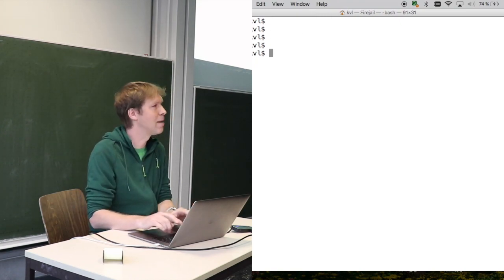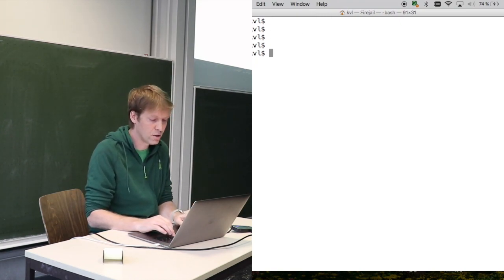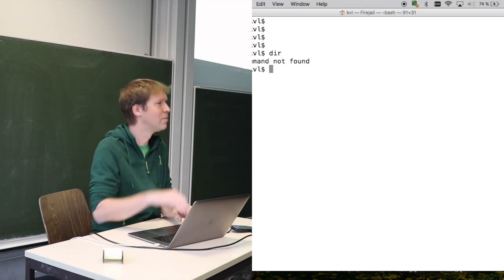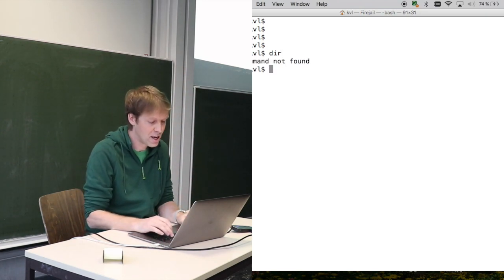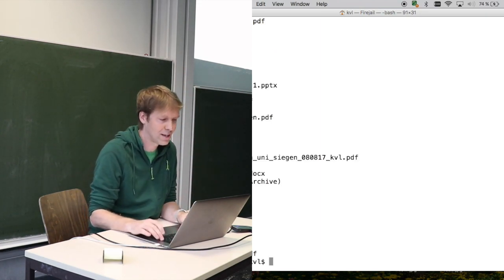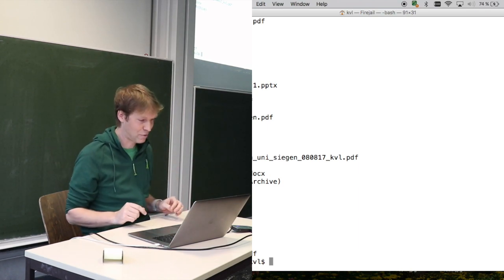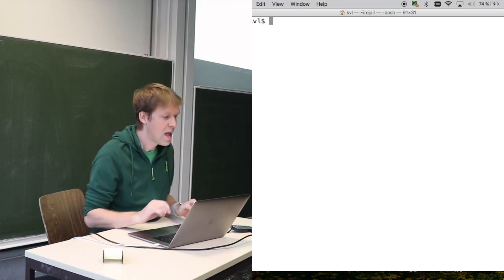There you can usually type in commands. In Windows it would be dir where you get the directory contents. In Linux or Mac it's ls where you can see all the files that I currently have here.